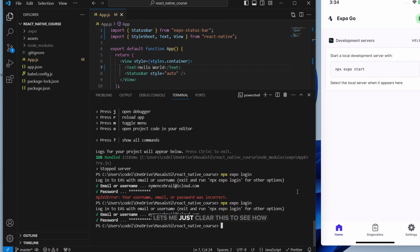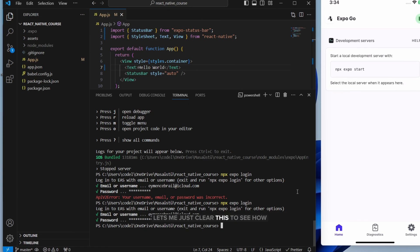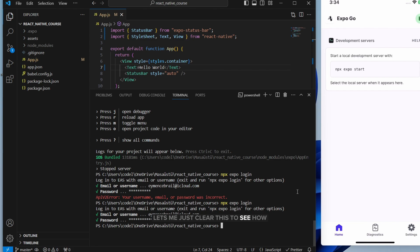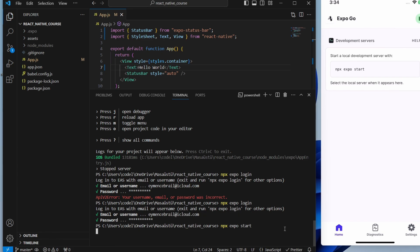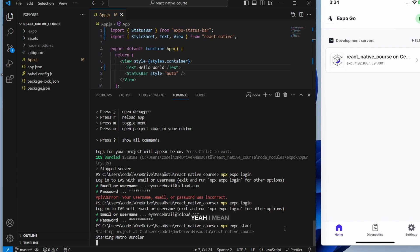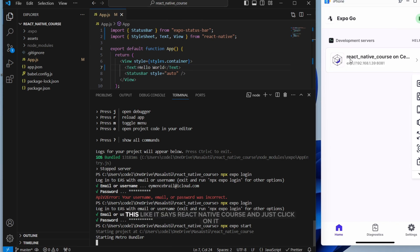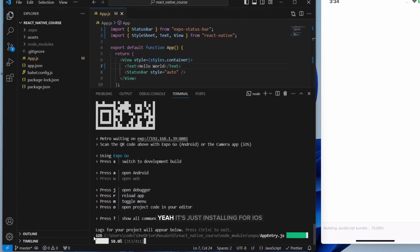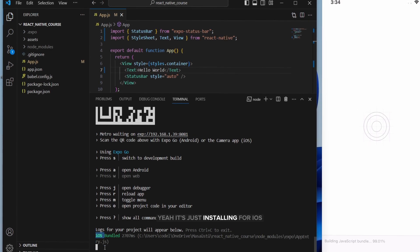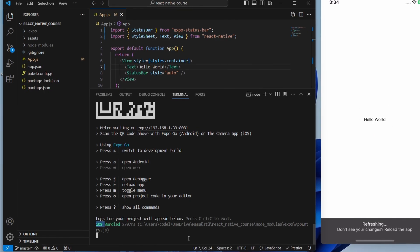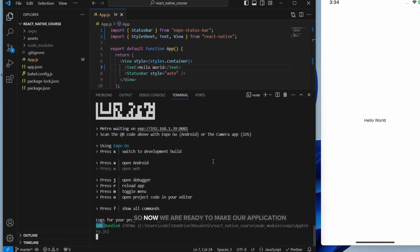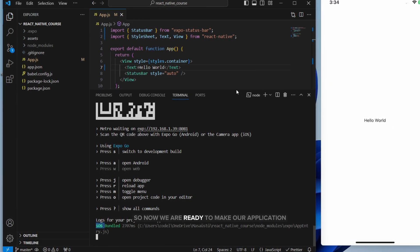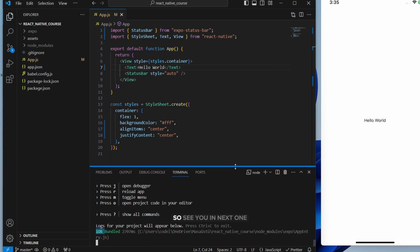Now let's run our app again. Before this, let me just clear this to see how it's just showing our current app. So write npx expo start. You will just see automatically added your current project. Yeah, I'm in this. Like it says React Native Course. Just click on it. Yeah, it's just installing for iOS. Alright. Perfect. So now we are ready to make our application. See you in the next one.